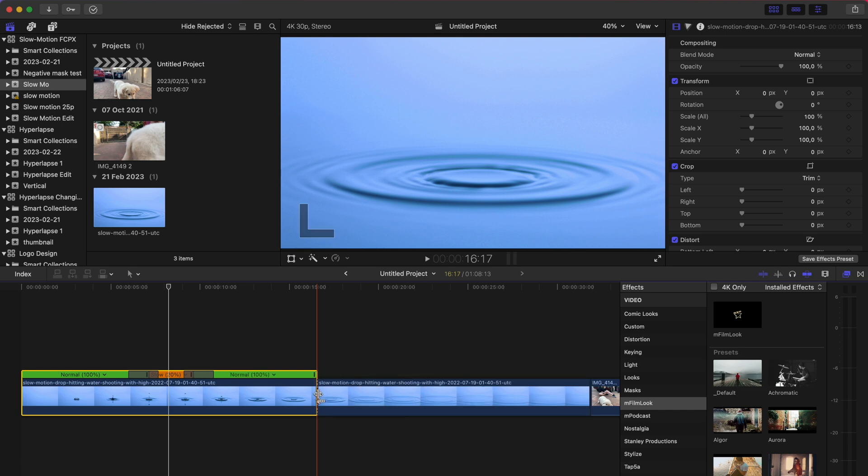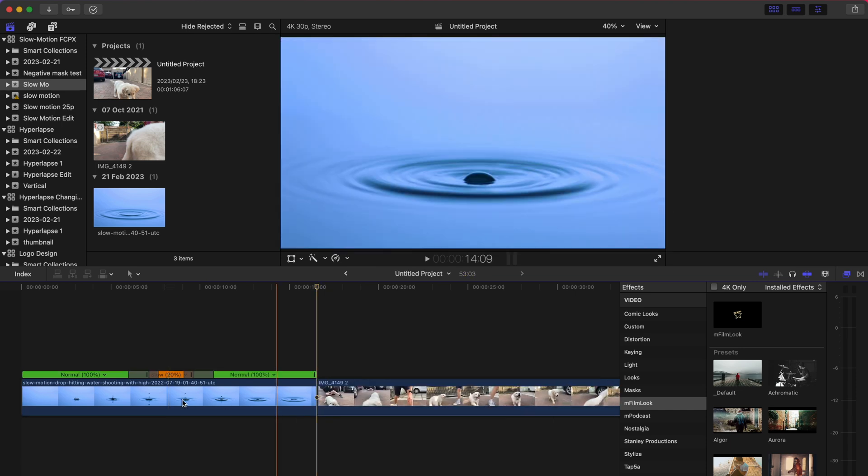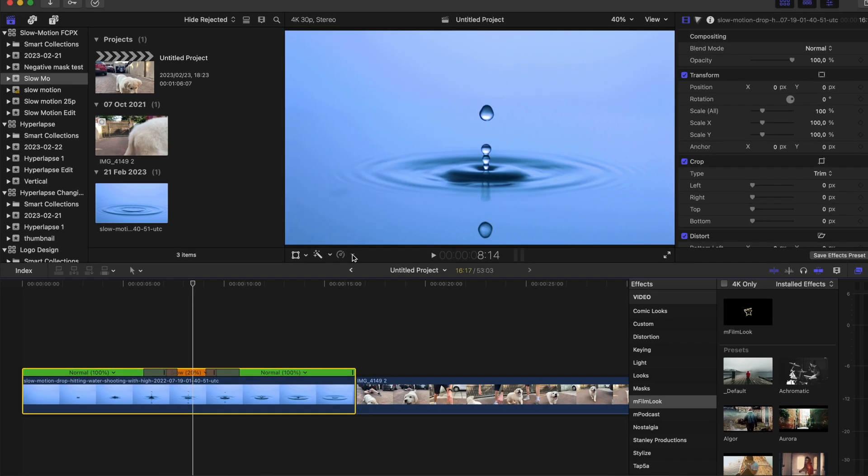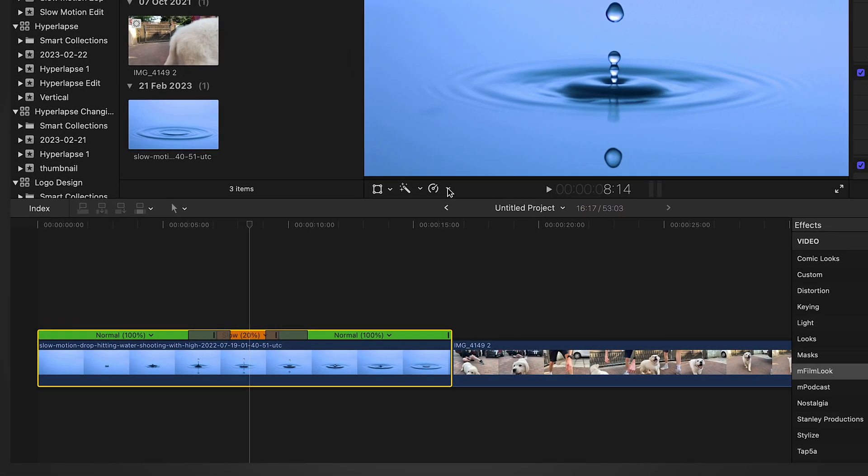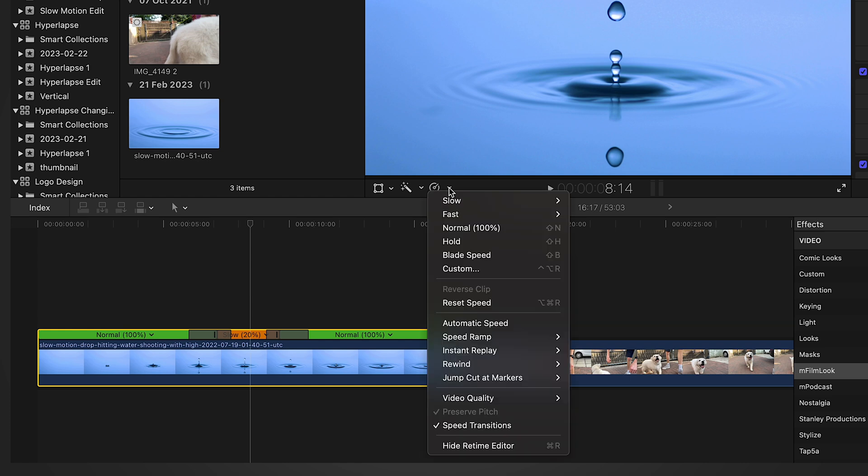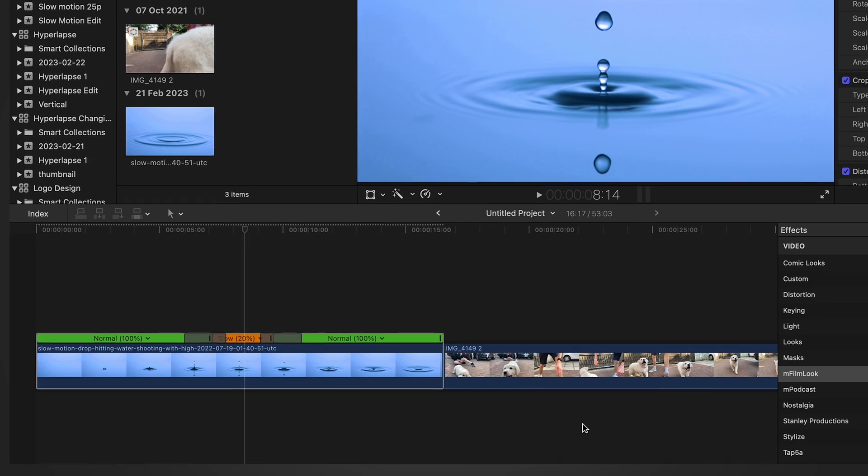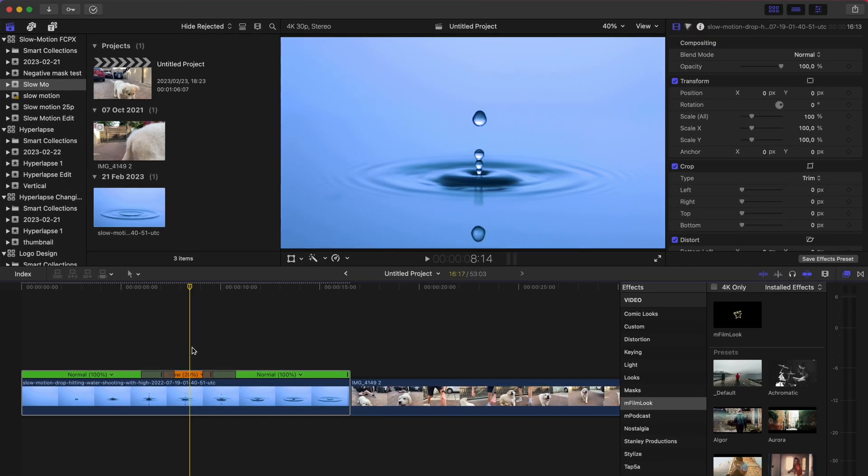Firstly, I'm gonna just chop off this back half. Now once you're highlighted on the clip, go to the retiming tools, go down to video quality and choose optical flow. And it's going to take some time to process that. And once it's processed, let's play this.